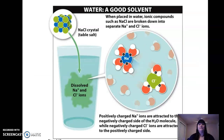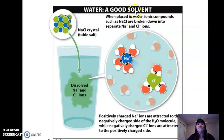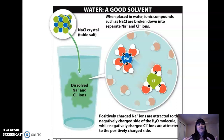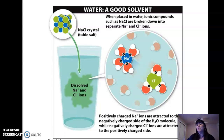Water is a great solvent — things dissolve in water. If you've ever had a leak, the carpet will lift up or the wood will swell — reactions happen. Water is a good solvent; it dissolves stuff. That's really important for living organisms because it allows chemical reactions to take place.